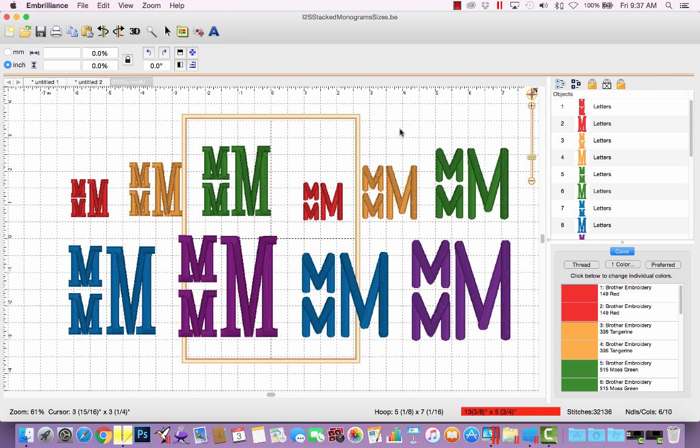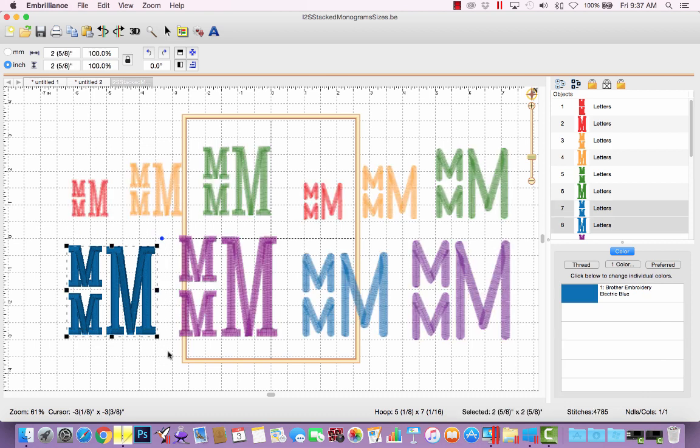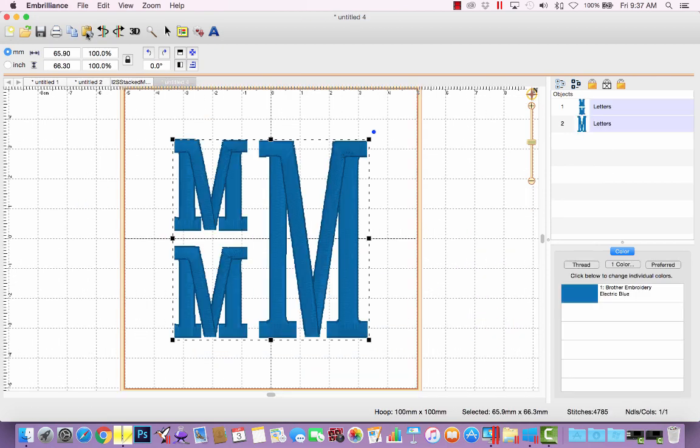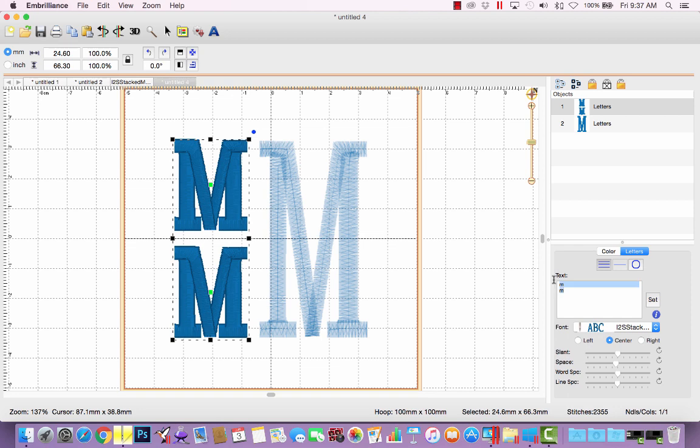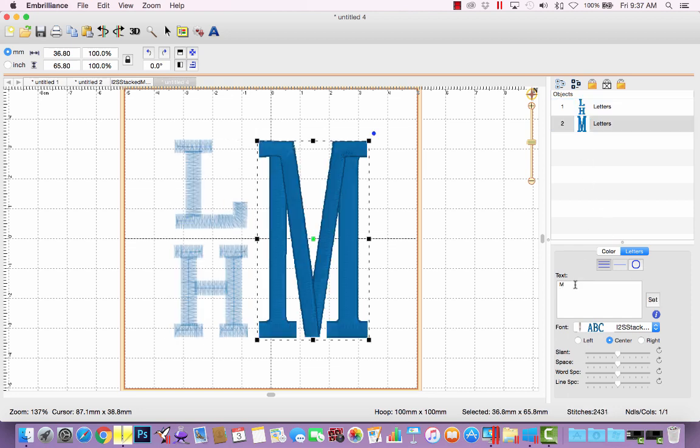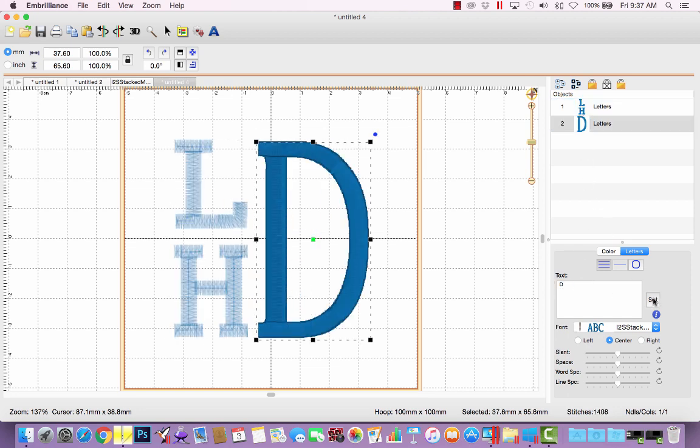So let's say I know I need a 2.5 inch stacked serif monogram. I can come here, select just those two objects, and go to copy. I can create a new page and then paste it. And just like that, I have my monogram ready to go. So if I wanted to make a stacked monogram for Luke, I would type a lowercase l, a lowercase h, and then select this and do a capital D.